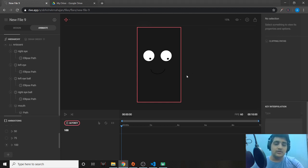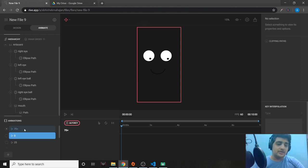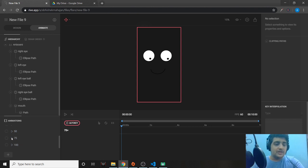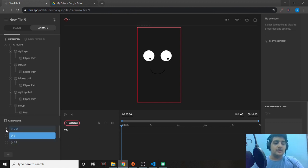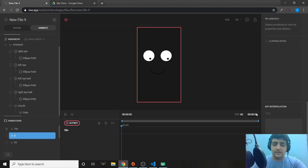Let's minimize this and create the first animation. We'll call it '75 plus' — when the score goes from 75 and upwards, we'll change the animation from one face to the other. First, decide how long the animation will be. I chose half a second, which is 30 frames. So I'll reduce the timeline to 30 frames.